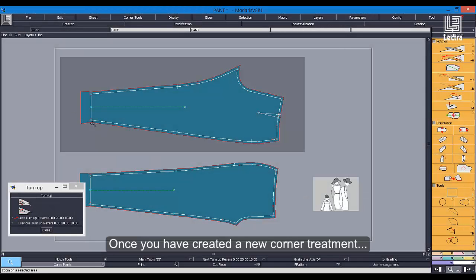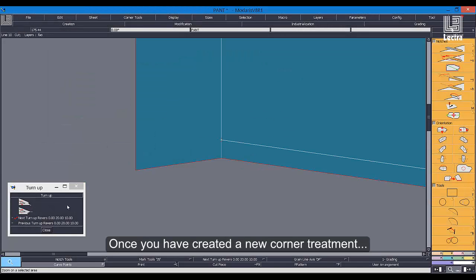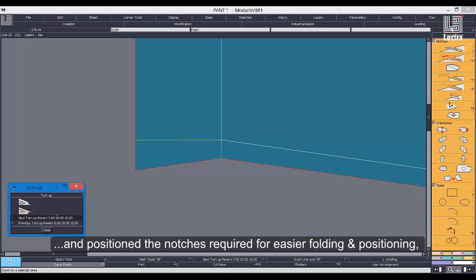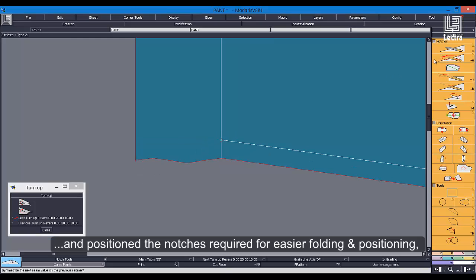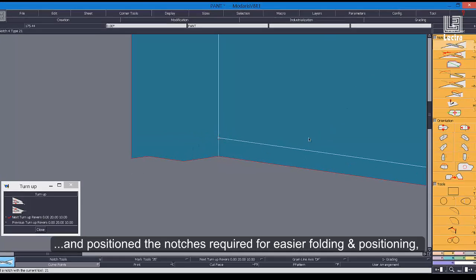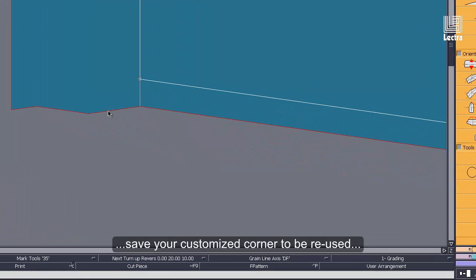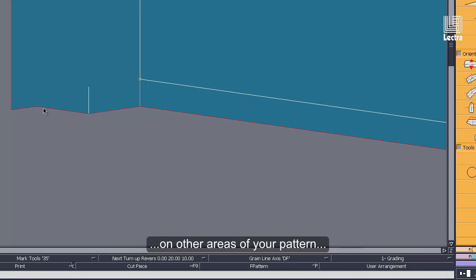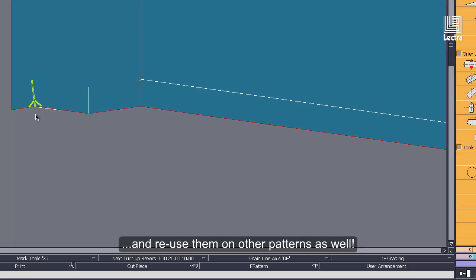Once you've created a new corner treatment and positioned the notches required for easier folding and positioning, save your customized corner to be reused on other areas of your pattern and reuse them on other patterns as well.